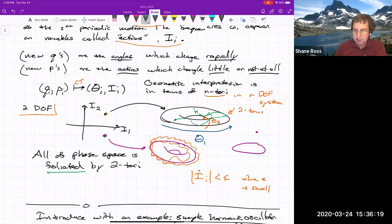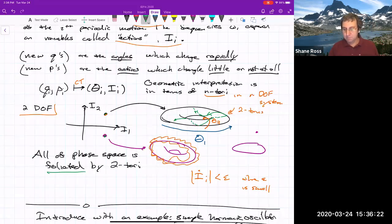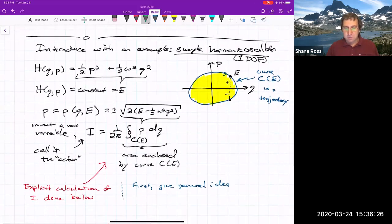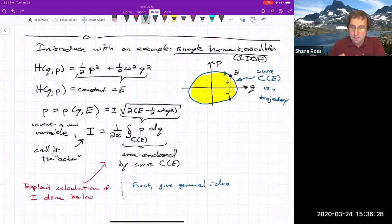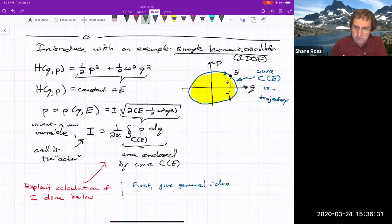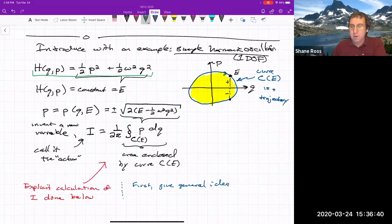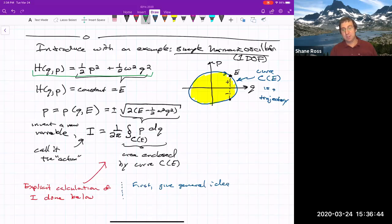Foliated just means kind of like the layers of an onion — it's filled with tori. Returning to material from the last lecture, we consider the simple harmonic oscillator using this form of the Hamiltonian. The simple harmonic oscillator is a one degree-of-freedom system that conserves energy.